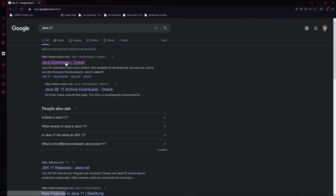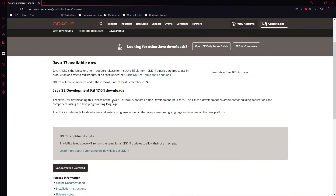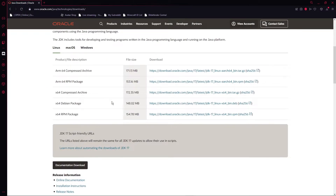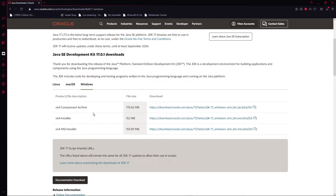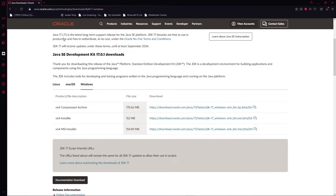On Google, search for Java 11 and click the first link. Once again, click on the link that is for your operating system. For me, that's Windows, and click either the MSI installer or the installer — both do the same thing. I forgot to mention in the video that you will need to install it.